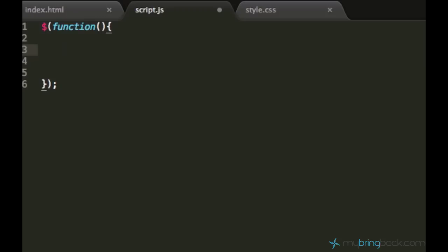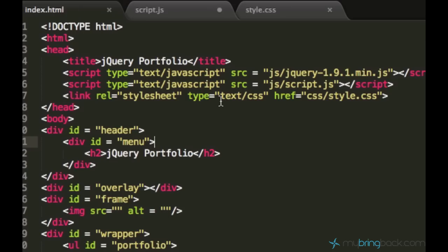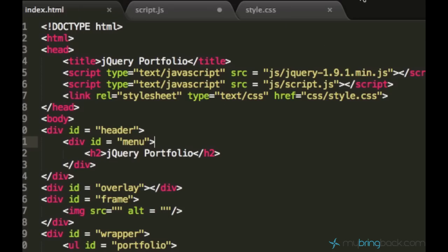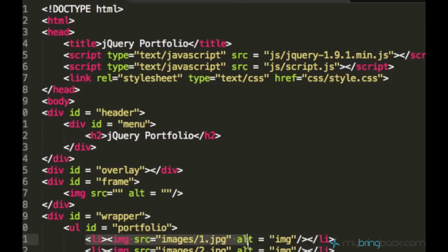So what are we going to do now? We have to create a click function, a click event for the thumbnail. Let's take a look at the thumbnails first. We have this ul unordered list of portfolio and this list elements and images.